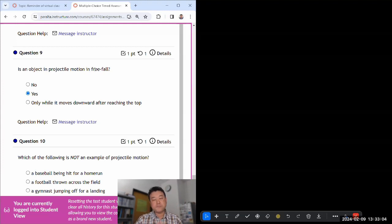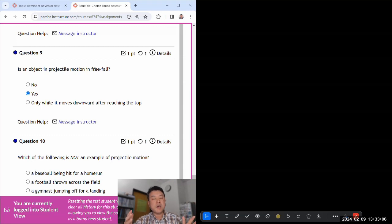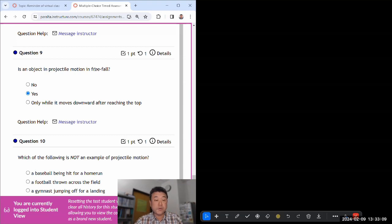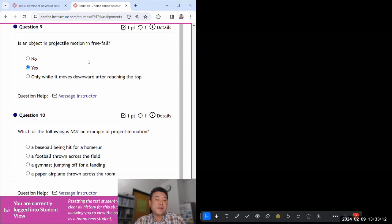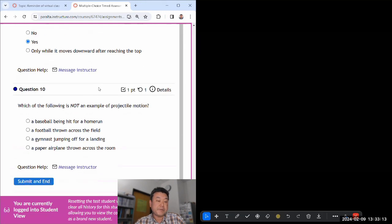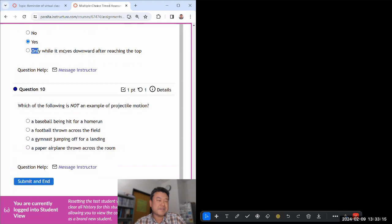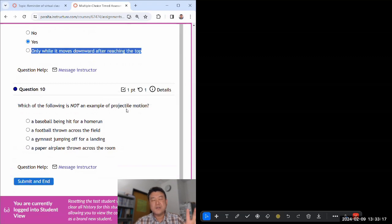Is an object in projectile motion in free fall? Yes, by definition, almost, because whenever we call something projectile motion we are describing motion that's happening under influence of gravity only, which is the definition of free fall. Yeah, like this is meant to be a trick choice, like free fall doesn't mean fall in the colloquial everyday English sense.